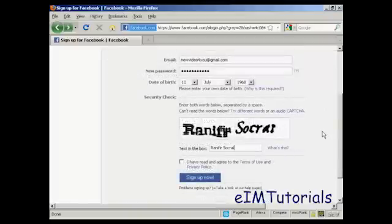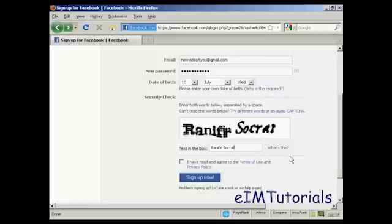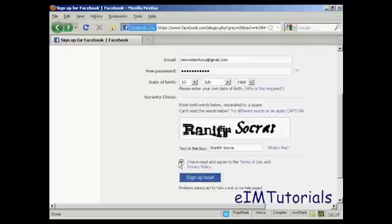And when you've got all that done, fill in the captcha settings, the security check, and then read and agree to the terms of use and the privacy policy. I've done that, so I'm going to check here, and then press sign up now.